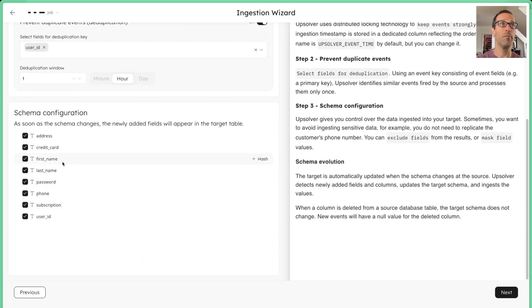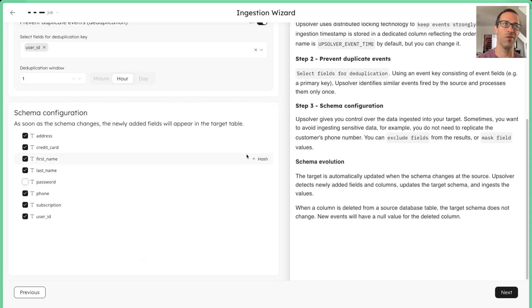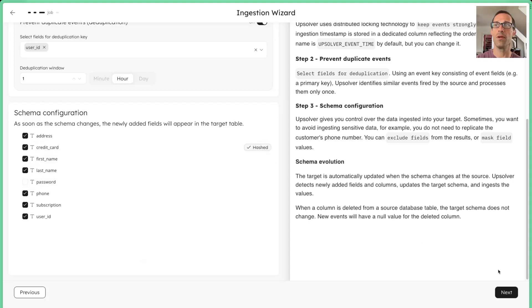Now we're going to be able to pick, this is the schema that we have, and we're going to pick all of them. I think we'll actually, let's not pick the password. We don't really need to do that. And then for credit card, we're just going to hash that value.